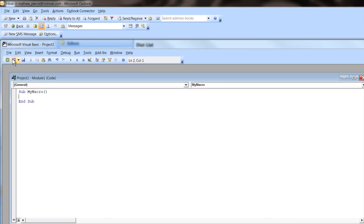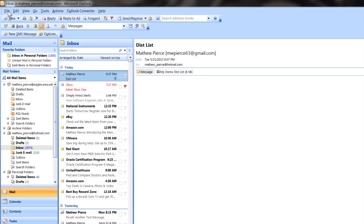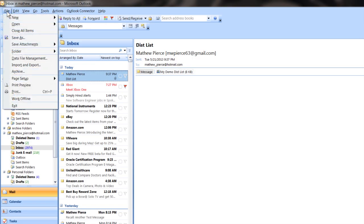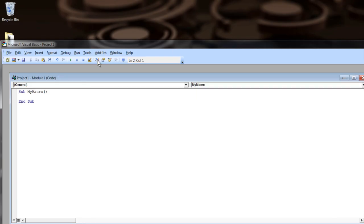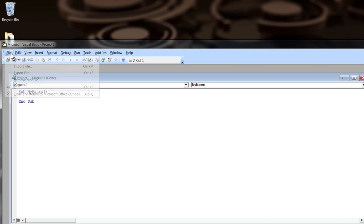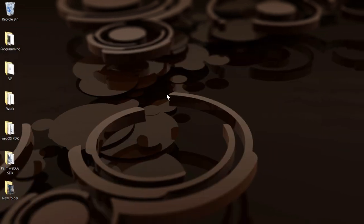And when you get done, you can click file, close and return to Microsoft Outlook.